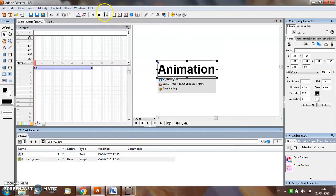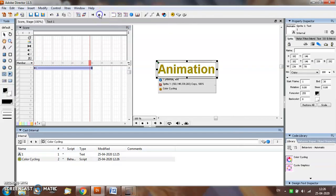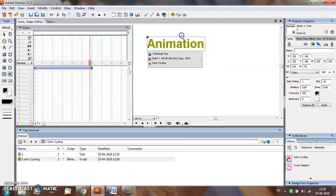To play the animation, select the play button from the control bar. So this is how the color cycling option works. Thank you.